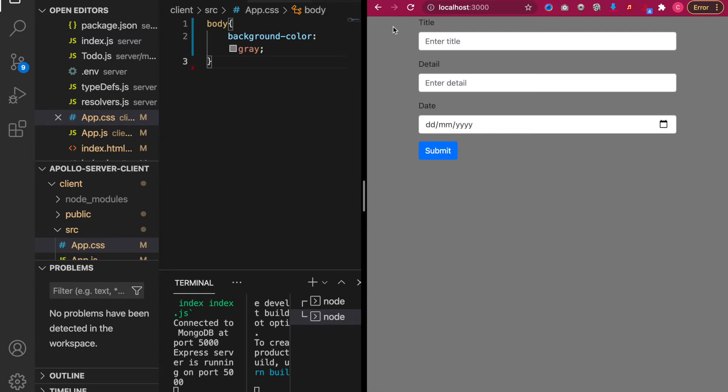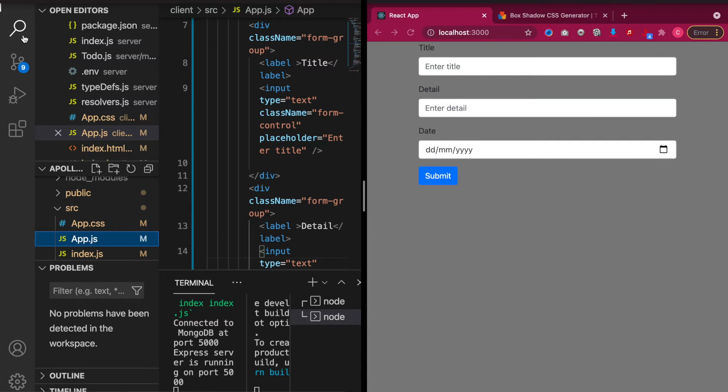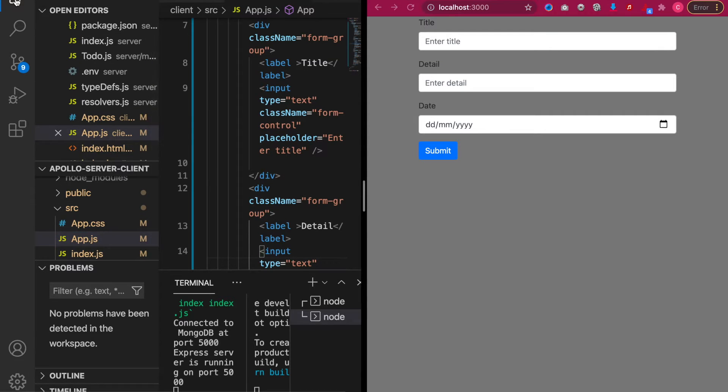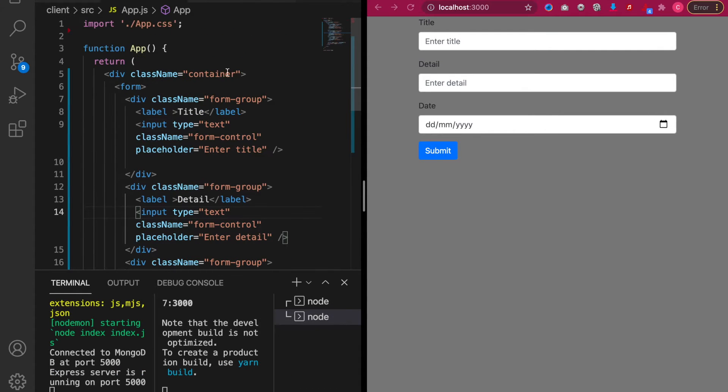Now you can see we have a background color of grey. And now we also want to add the colors to our input box which is the container at here.